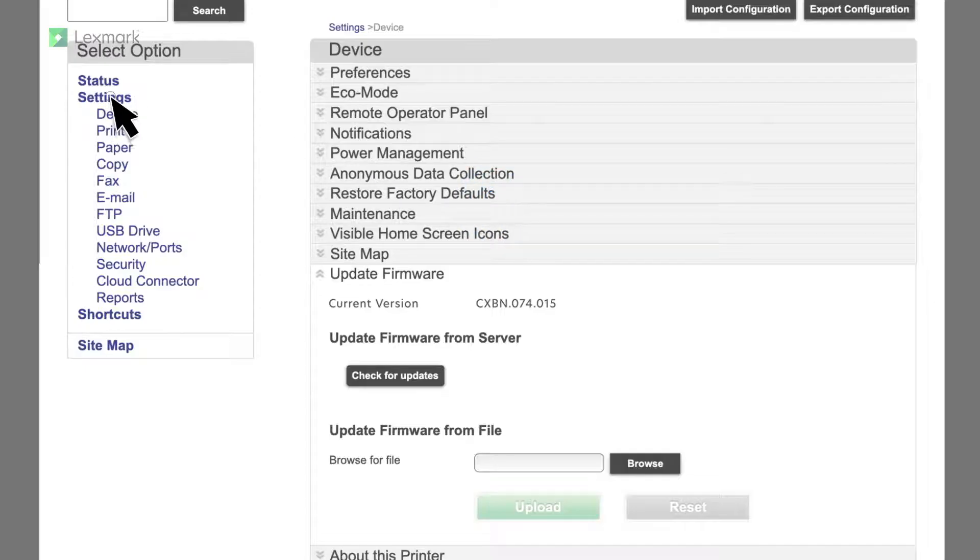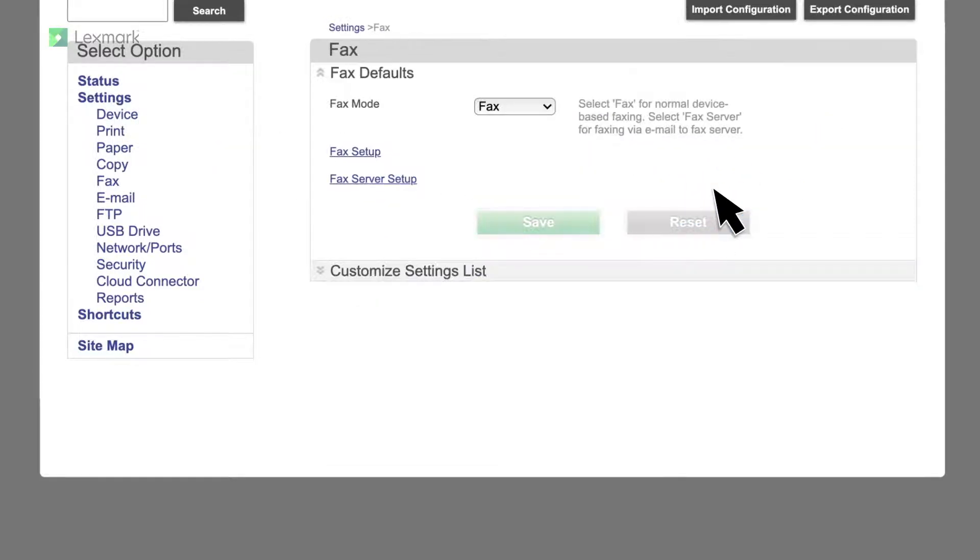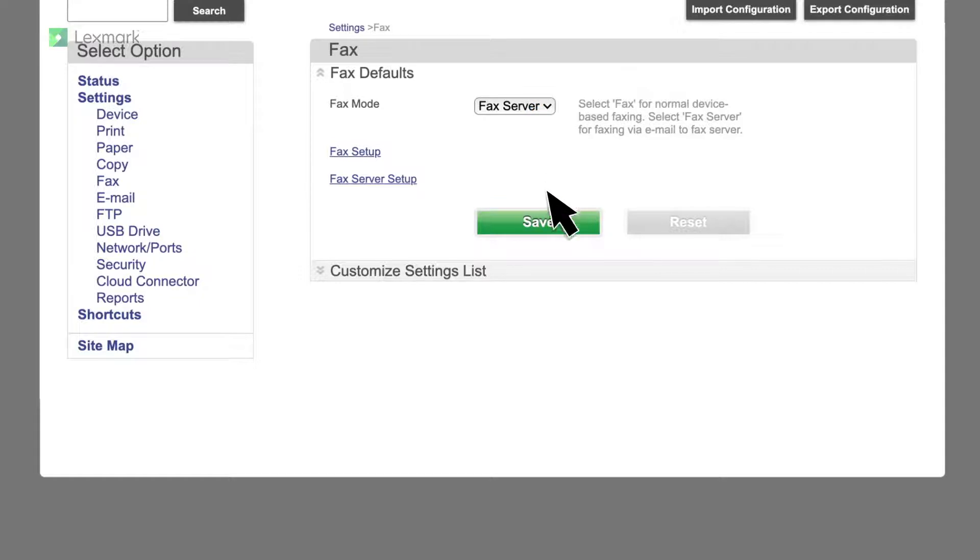Click settings, fax. From the fax mode menu, select fax server, and then save the setting.